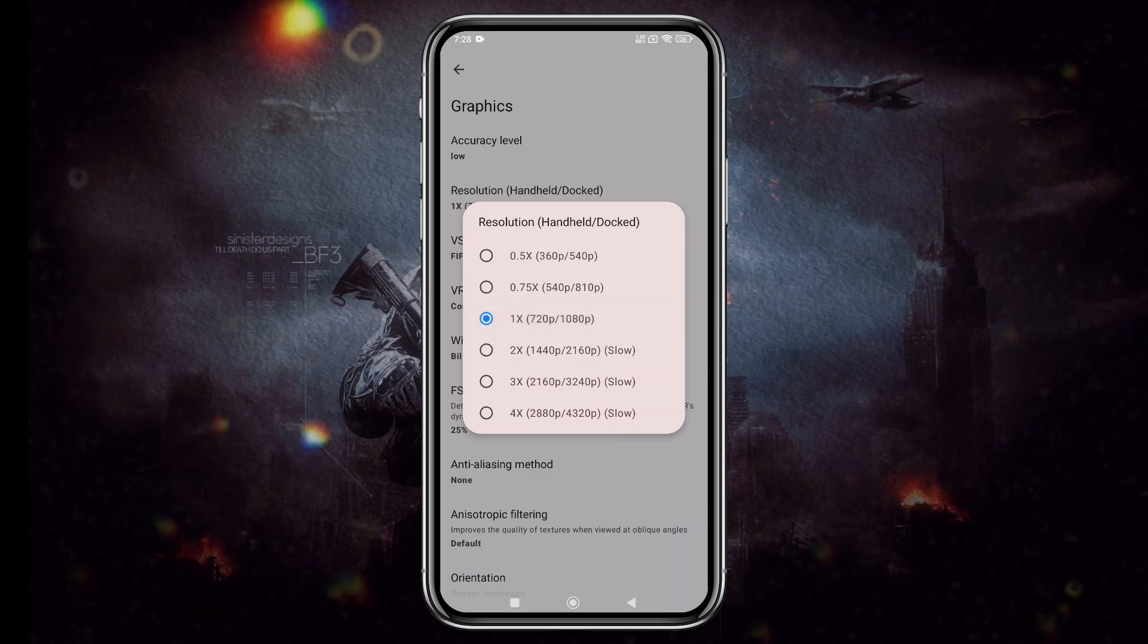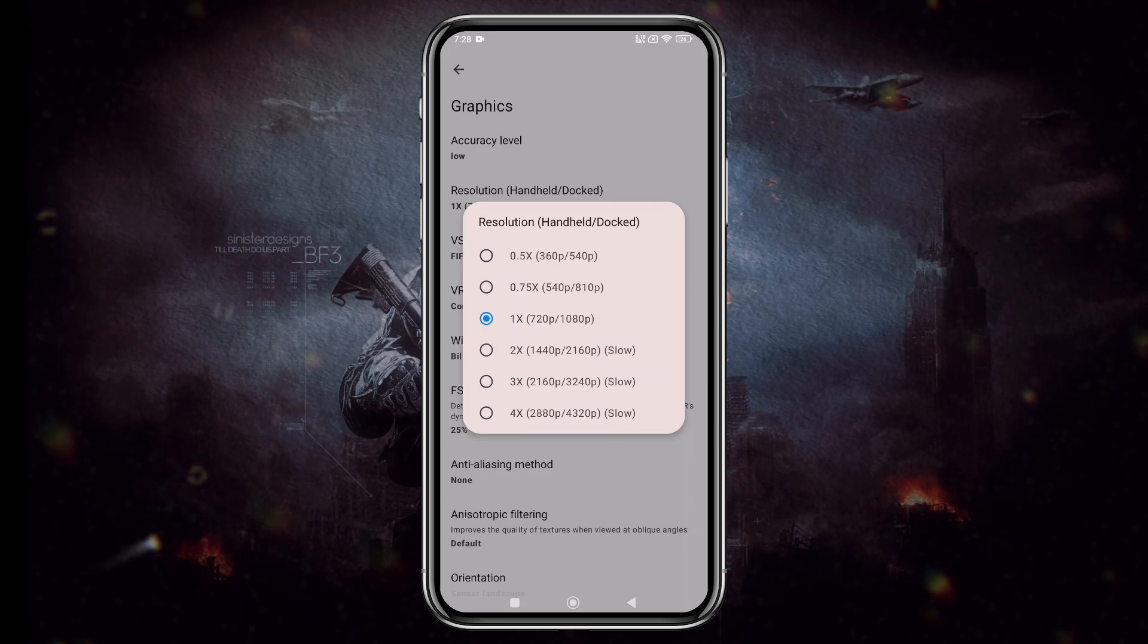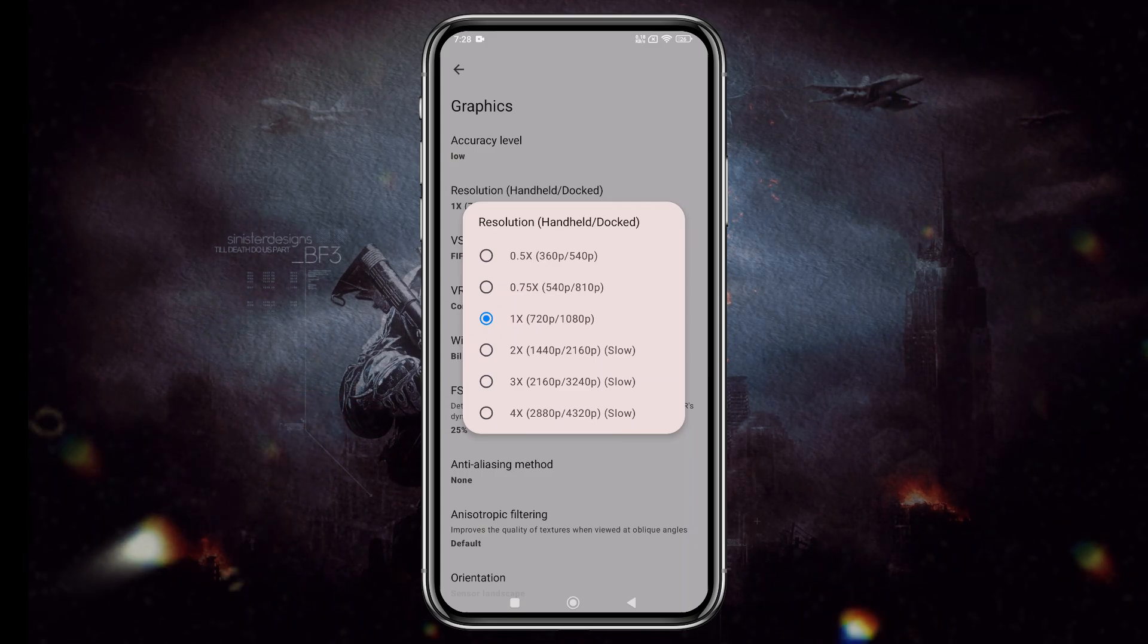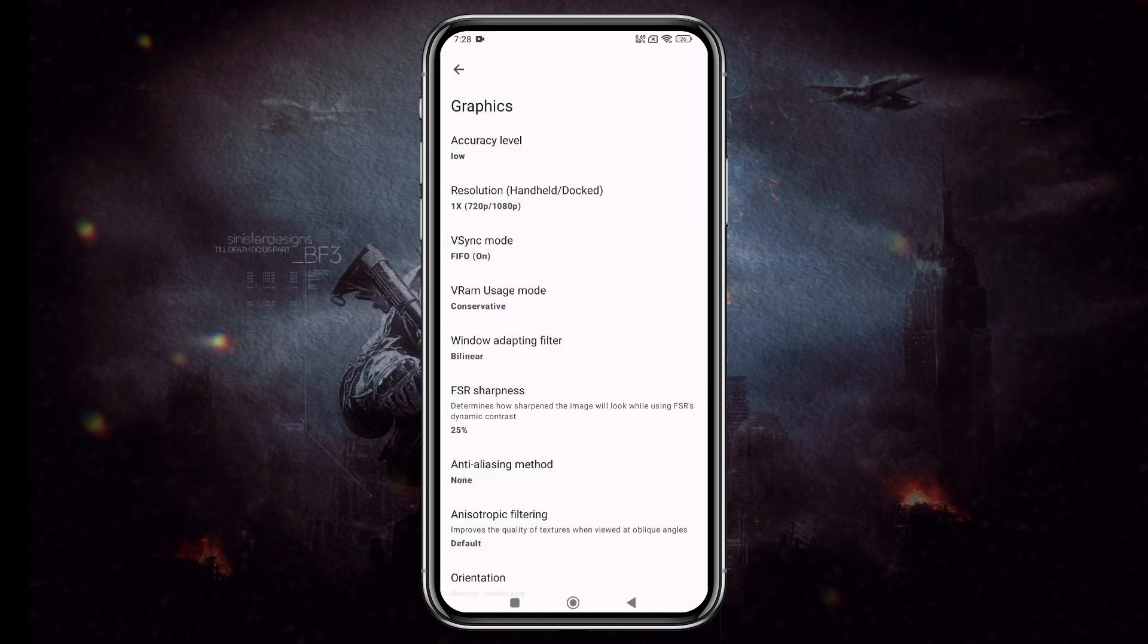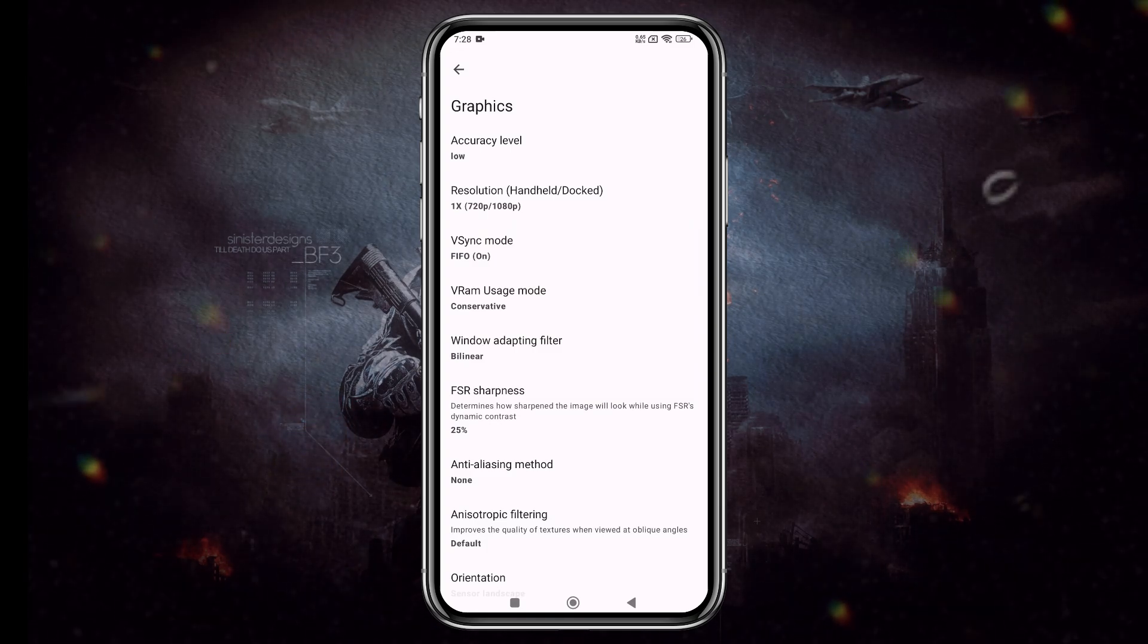If you're on a low-end device, go with 0.5x for smoother gameplay. Higher resolutions require more power, so adjust this based on your device's capabilities.